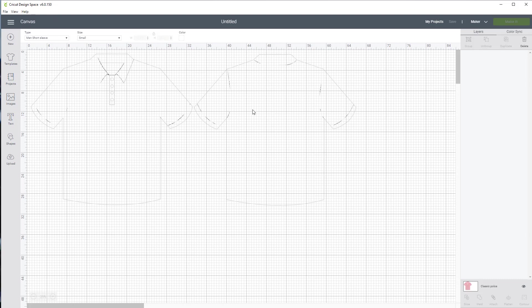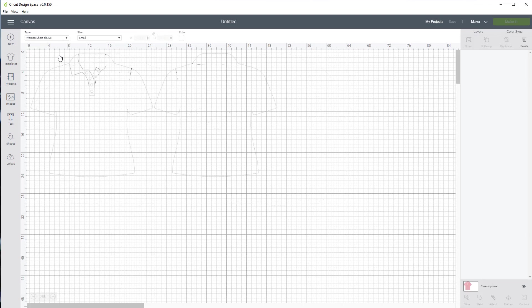Now when it comes in, make sure you take a look at your toolbar at the top. Over here, it has the type. And for our type here, we have men's short sleeve, but I can click the down arrow and have a women's short sleeve. And you'll see how it changed.